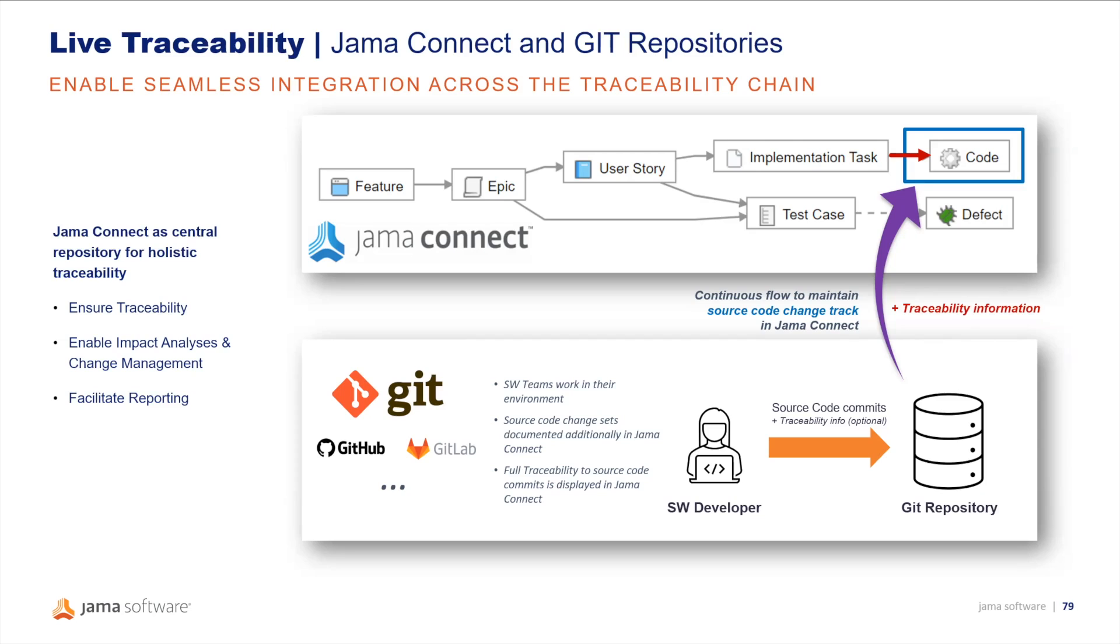This holistic traceability enables better efficiency in conducting impact analysis and controlling the change management process, as well as facilitating reporting and tracking of metrics across tools to assess and achieve compliance with less effort.